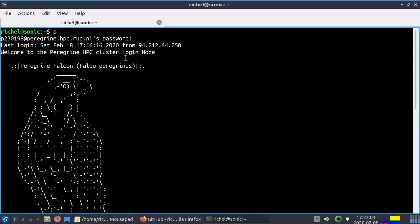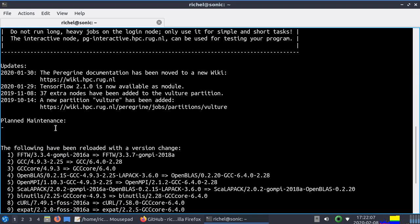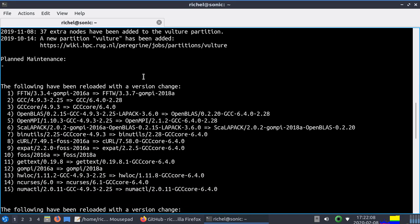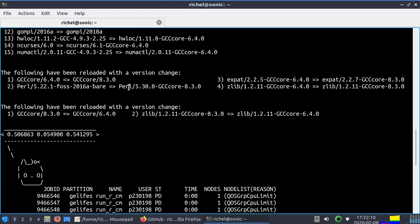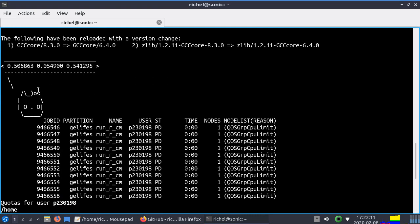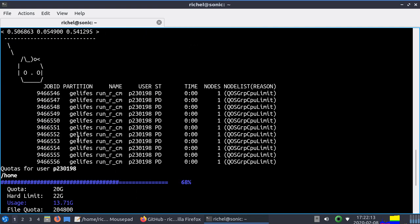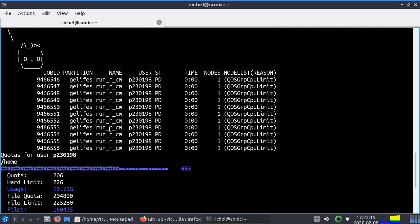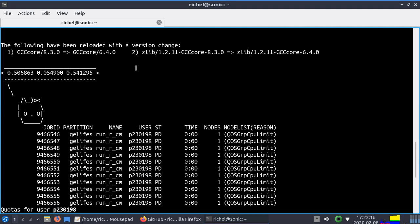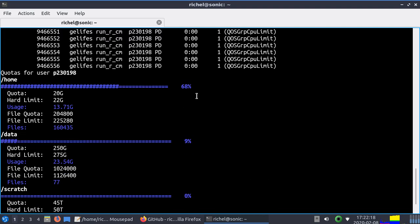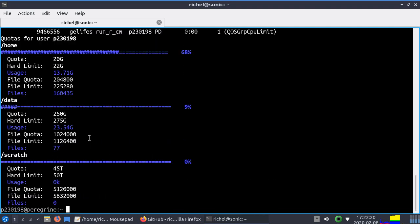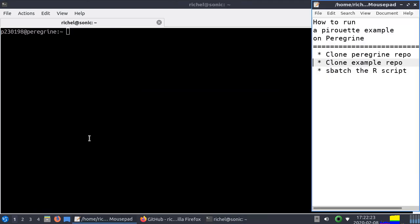When you log in you see a Peregrine Falcon as ASCII art, some messages, it loads some stuff, shows me Hello Kitty, shows me how many jobs I've running, how much the cluster lost. These are my jobs, some quota - that's all irrelevant.